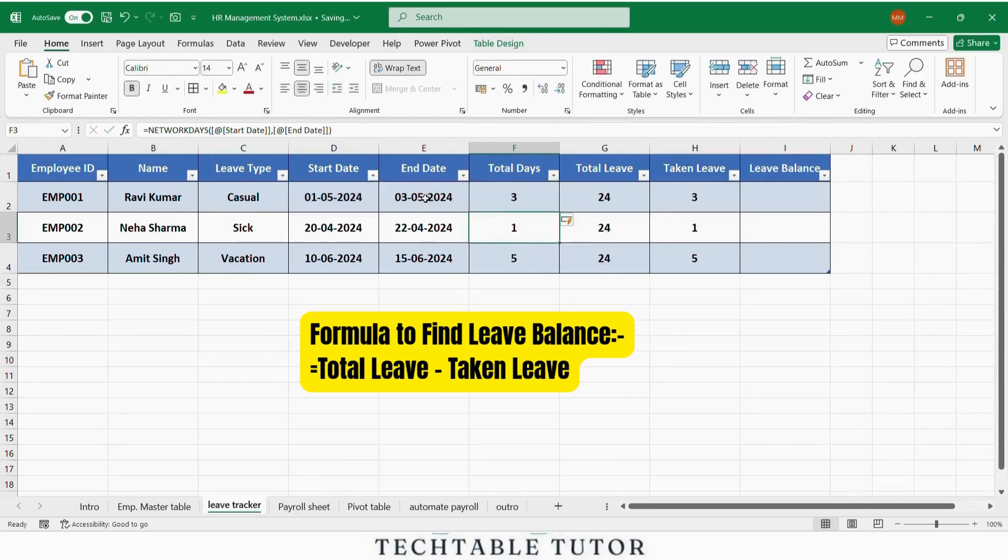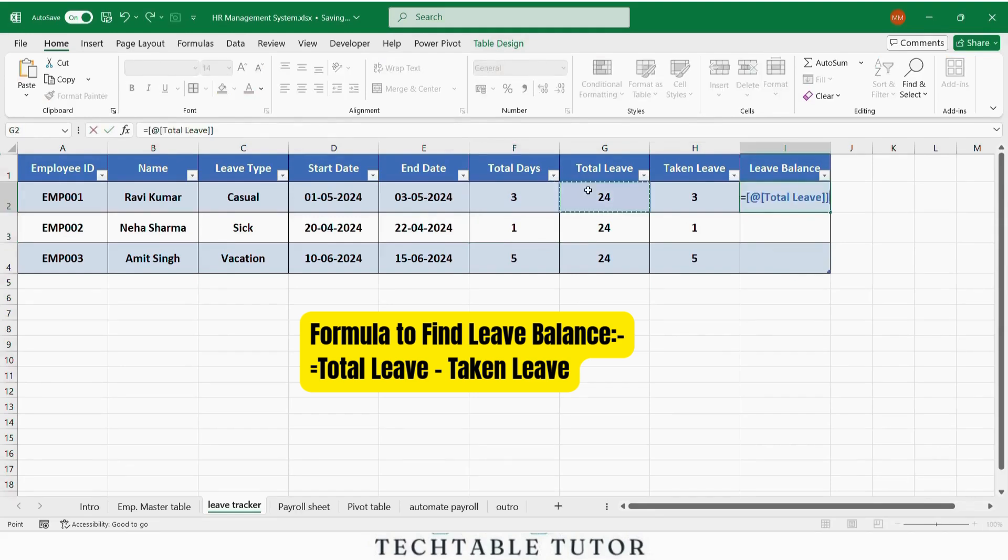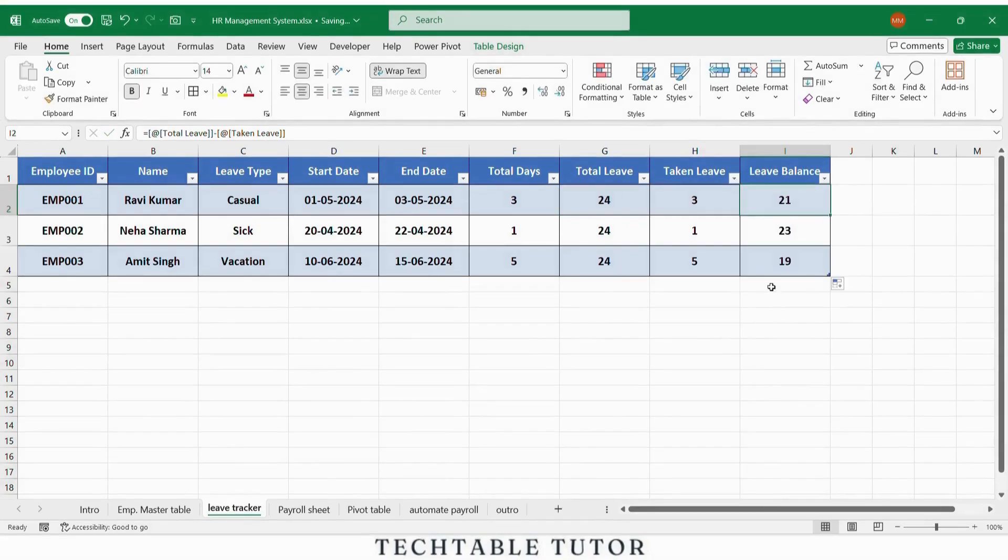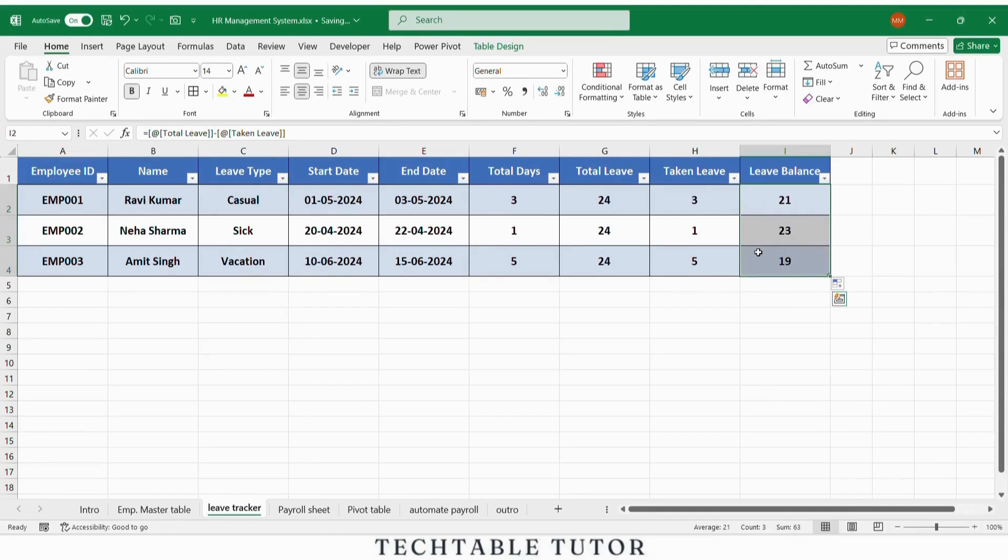In the leave balance column, use equals total leave minus taken leave. Now let's highlight when leave balance is critically low, maybe two days or less.